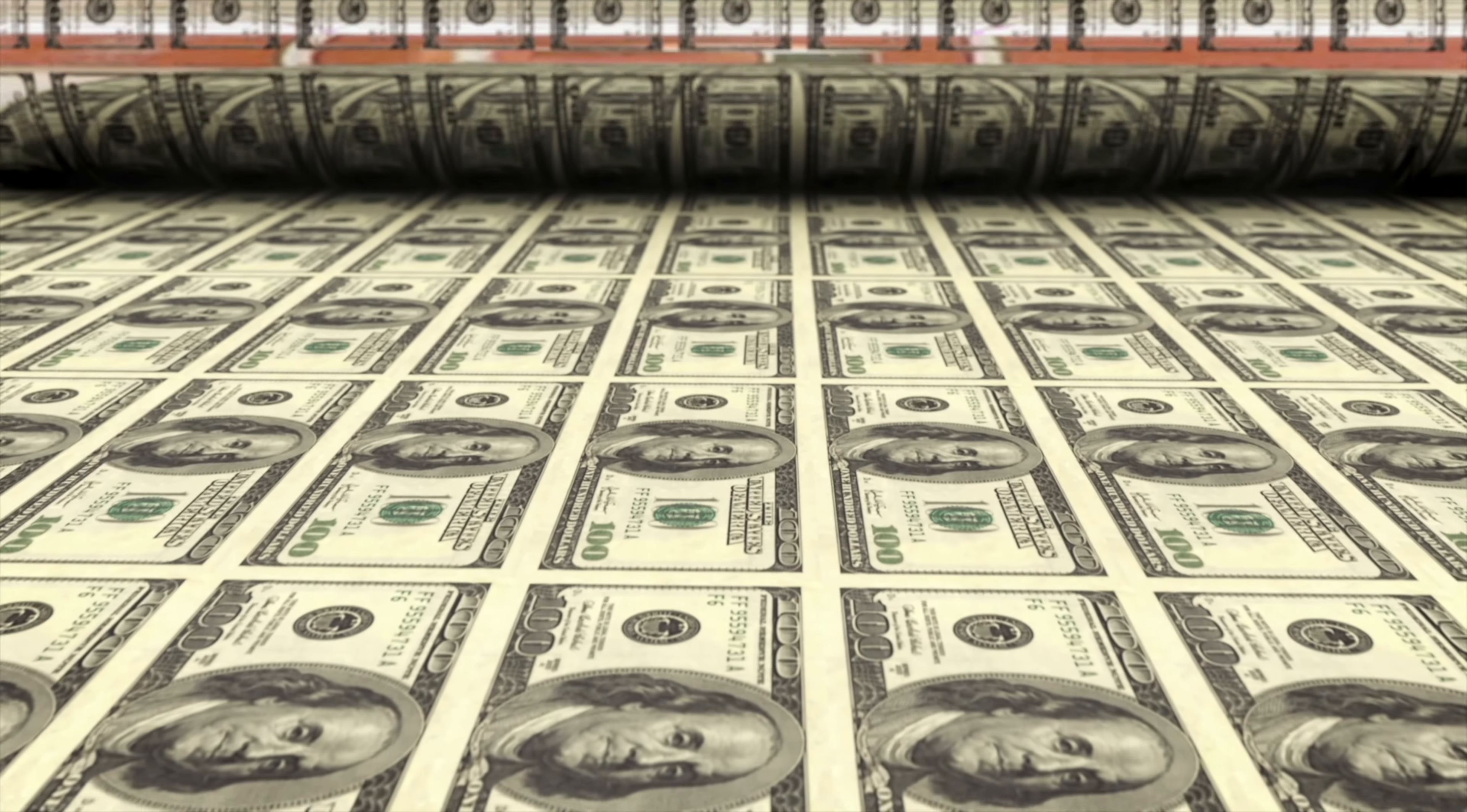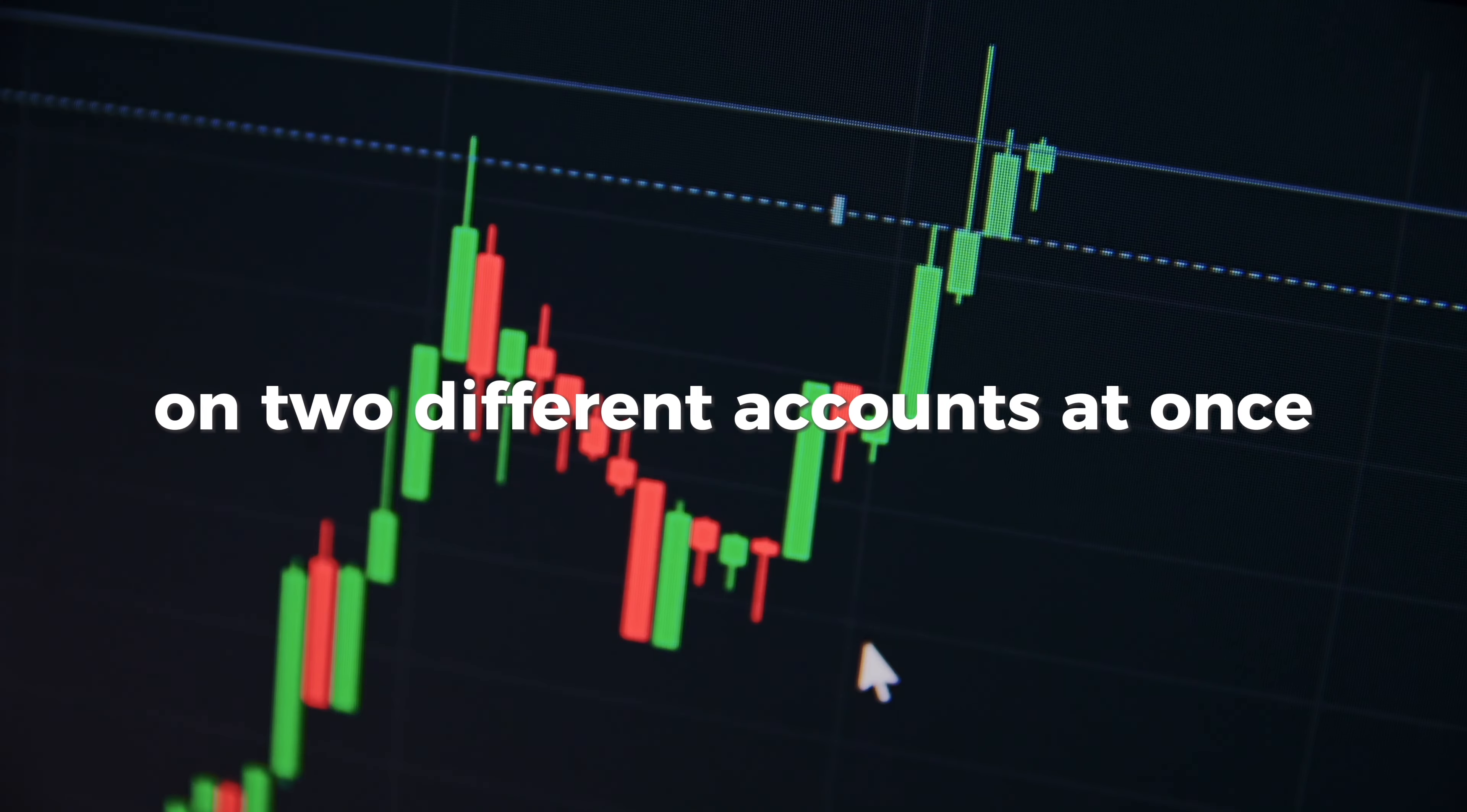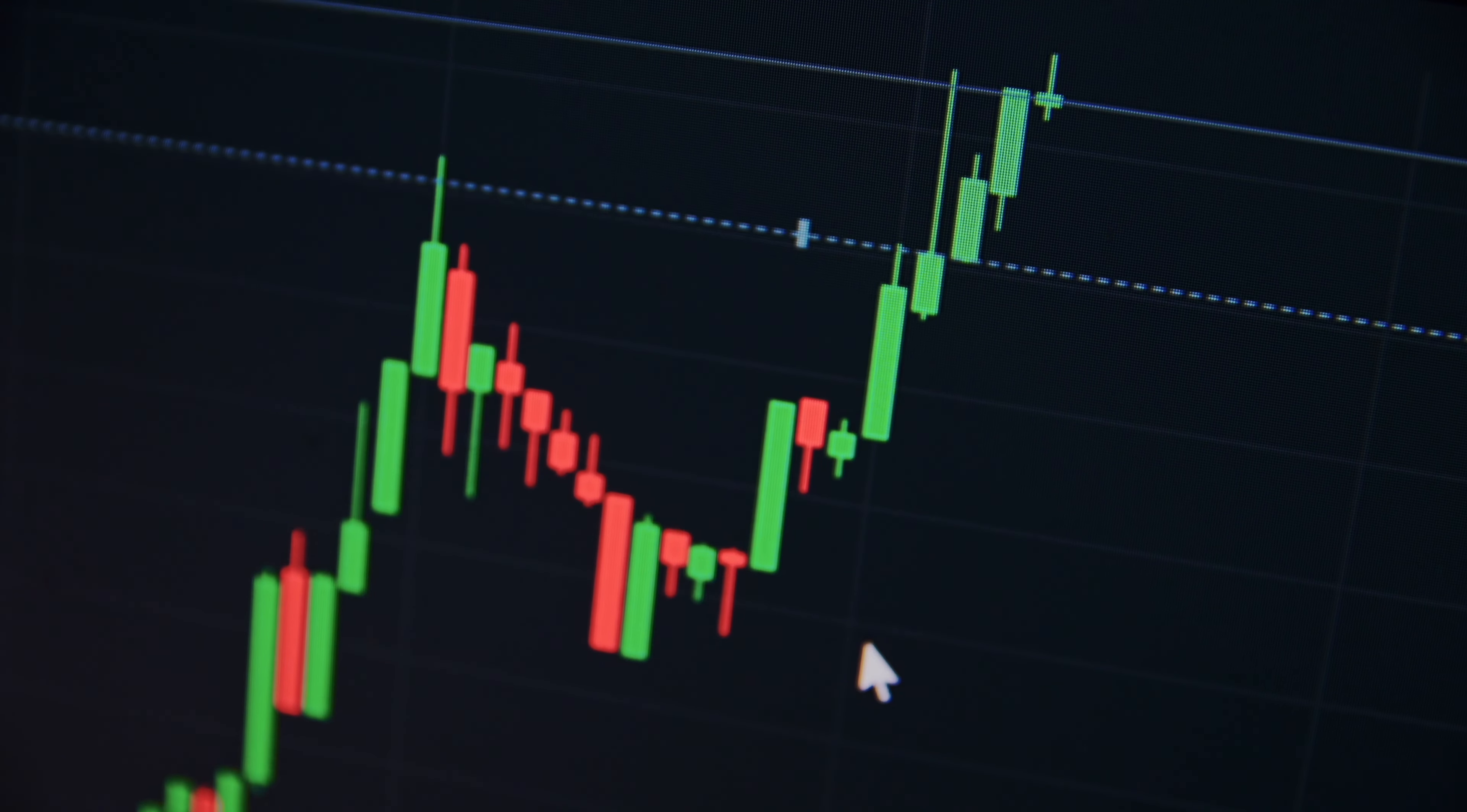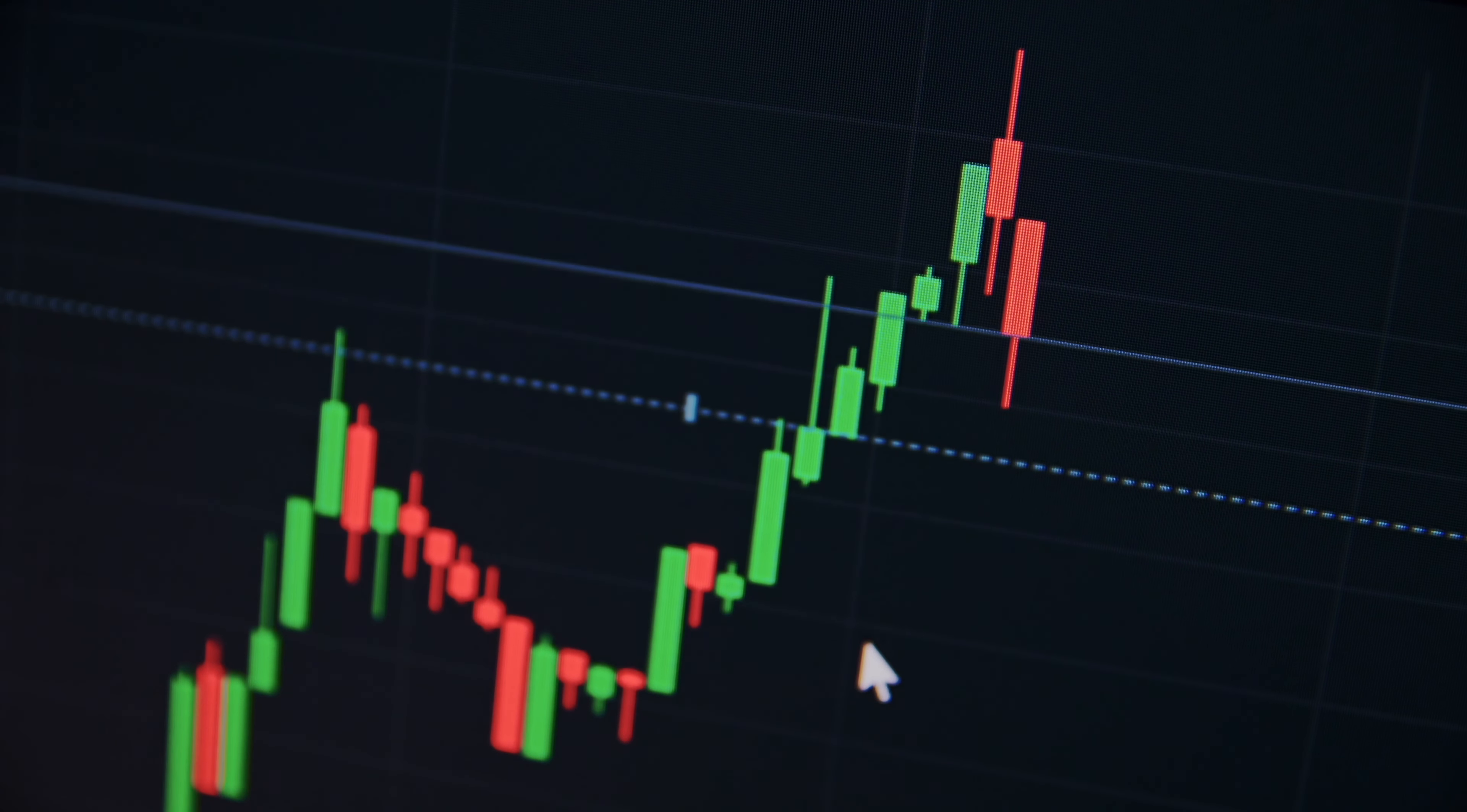while trading high volume markets like this week will bring. If there's any high impact news going on in the world you need to keep an eye on the markets because the volume goes crazy. And sometimes it can work in your favor and you can make a lot of profit. Other times you can make a lot of losses.